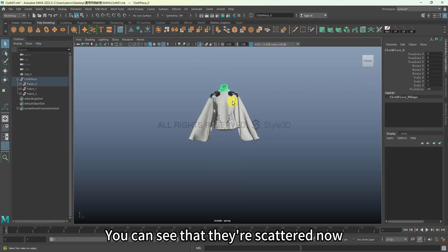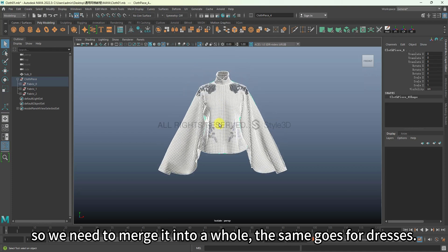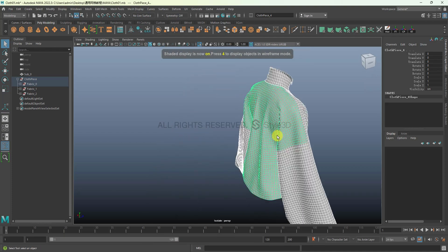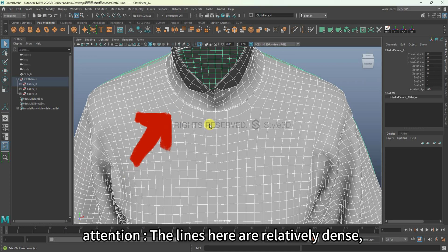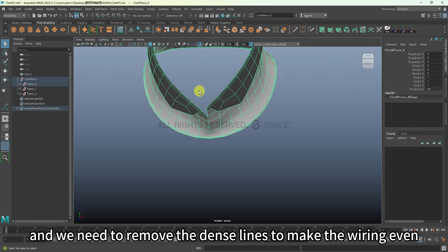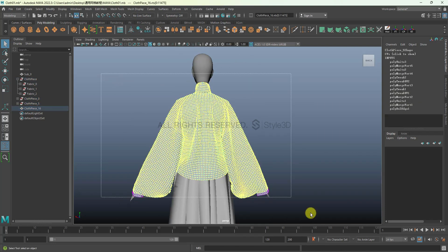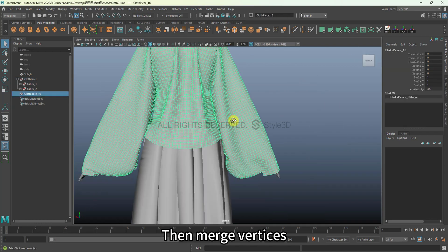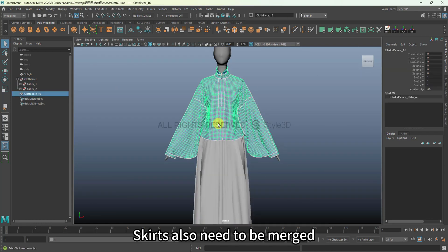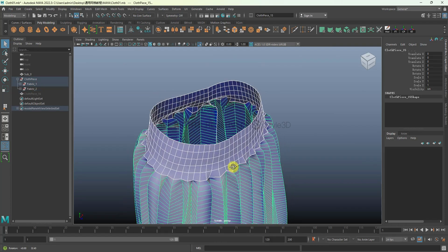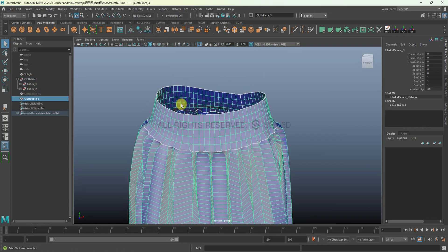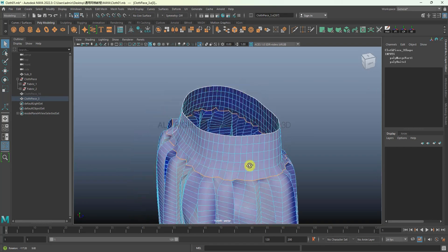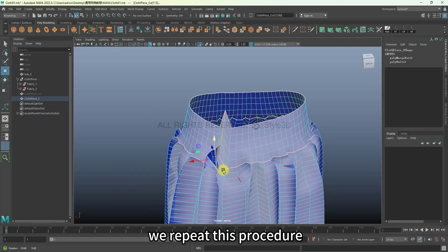We need to merge it into a whole. The same goes for dresses. Attention: the lines here are relatively dense and we need to remove the dense lines to make the wiring even, then merge vertices. Skirts also need to be merged. We repeat this procedure.